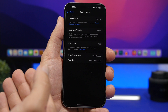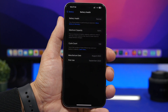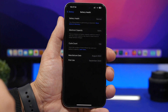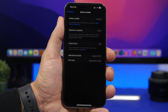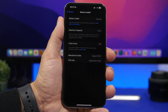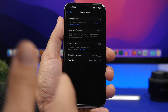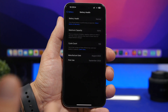You'll also see the cycle count of your battery, which shows how many times your device's battery has been charged and drained from 0 to 100 percent. This includes partial charges — for example, charging from 0 to 50 percent twice equals one full cycle.